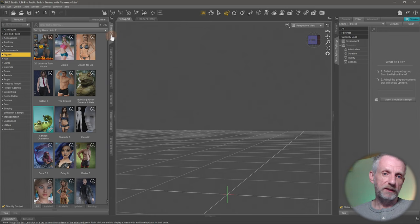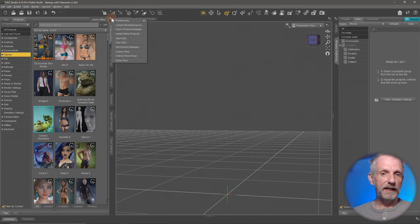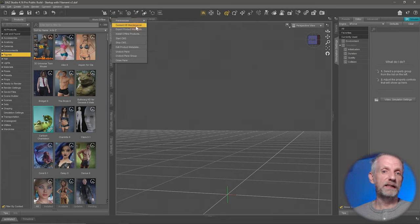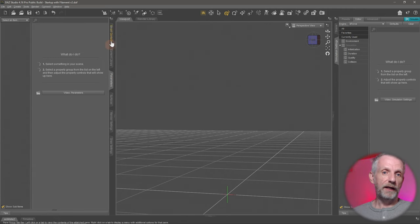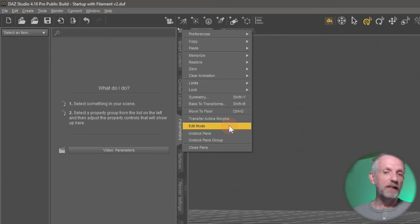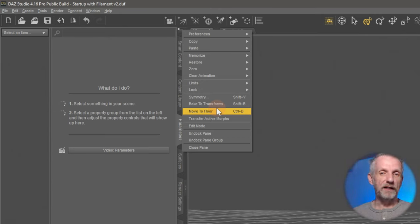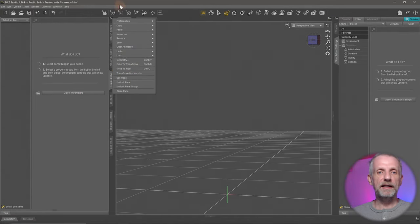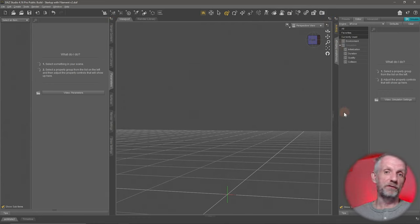For example, the Smart Content tab has this context menu and it's context sensitive — when that tab is selected, the menu is active just for that tab and you can do things like content database maintenance. But if you go to the Parameters tab and use the same context menu, you have very different options — you can put things into Edit Mode, use a Move to Floor tool, and so on. That's an often overlooked but important menu. I just call it the hamburger icon or hamburger menu — the one with three lines — and quite important functions are hiding there.